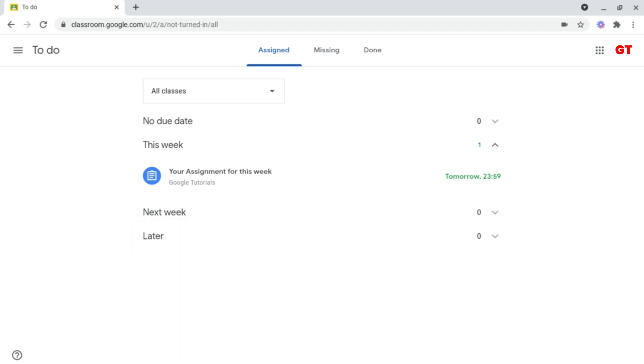I much prefer this method for finding work, since it's a lot easier to access, especially if you're dealing with a lot of assignments or classes, since it gives all of your work due in a chronological or linear order.